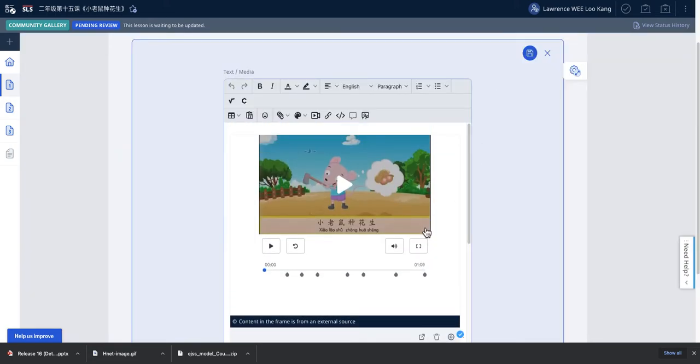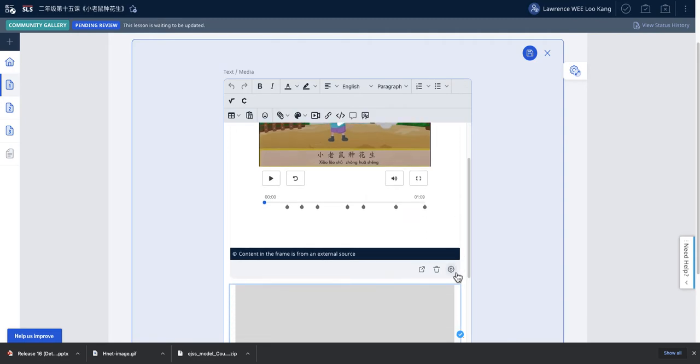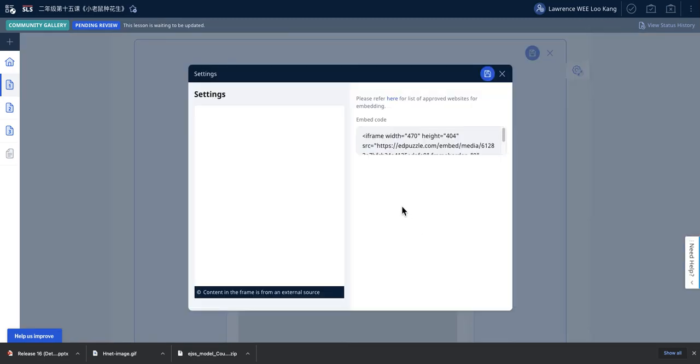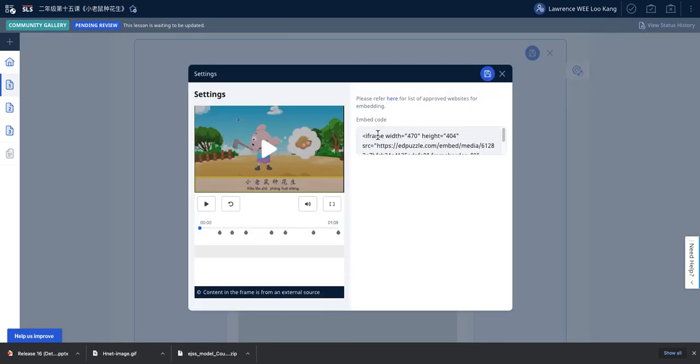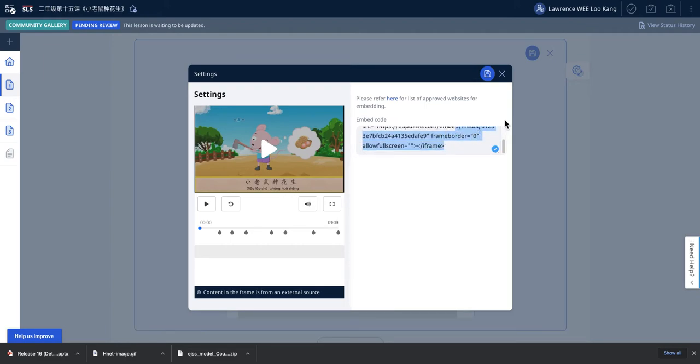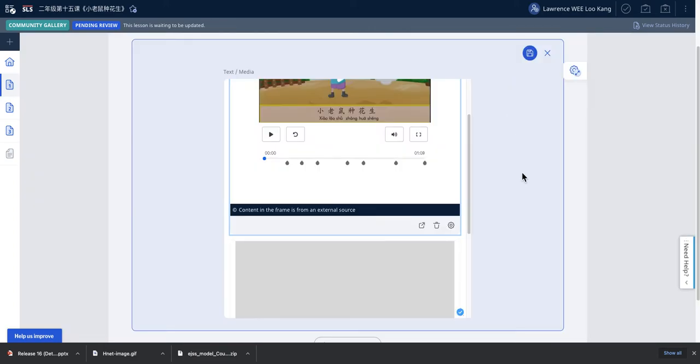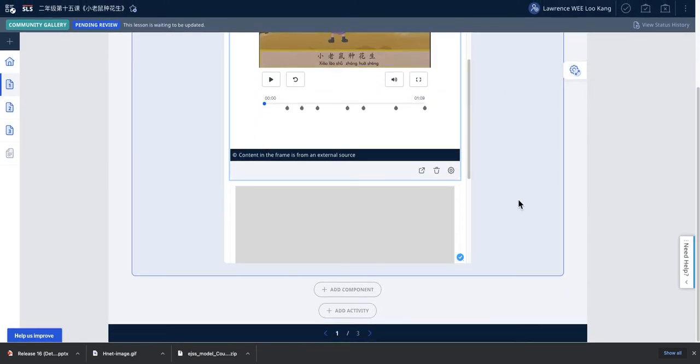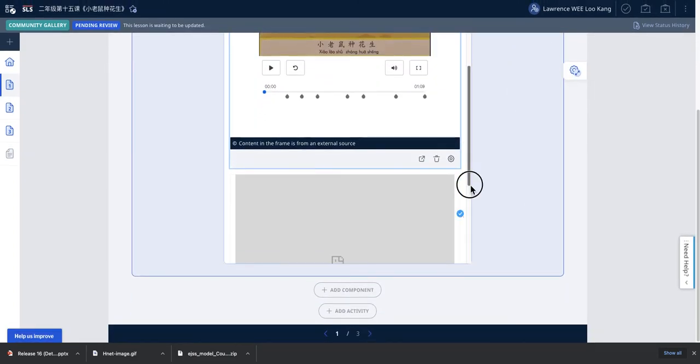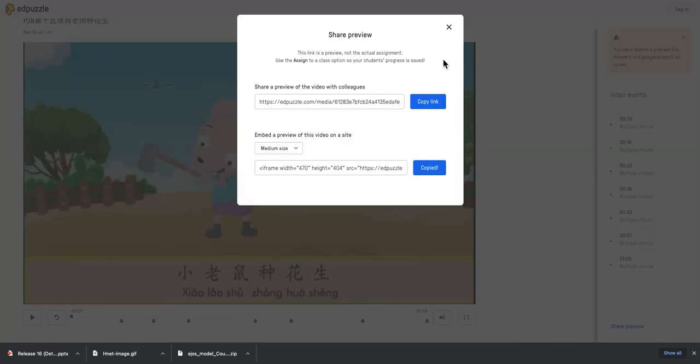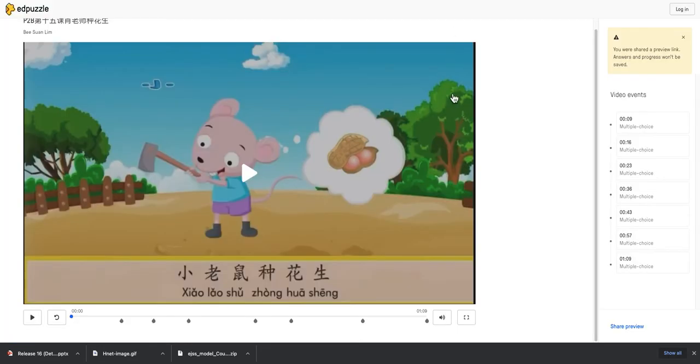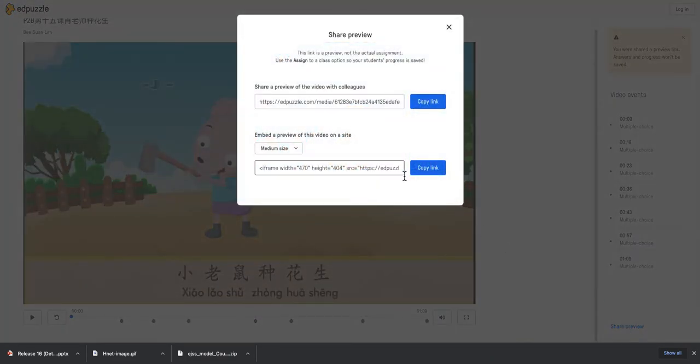The correct way to do it is you come here and use the embed code. How do you get this embed code? You go to app puzzle - the URL is here. So I can go to the URL, which will show up something like this. The next thing you need to do is click on this thing called share preview. Share preview will have the embed code here, so you just copy this and then paste it into the SLS when you insert a new URL.